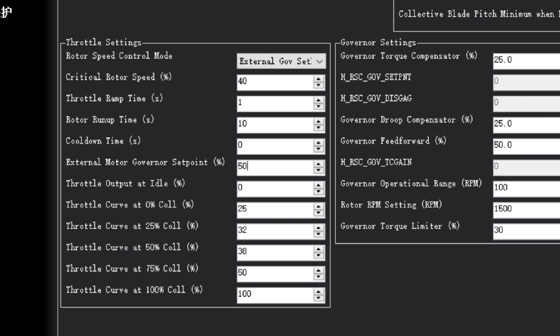Then adjust the rotor speed. In general, you need to adjust 3 values. First, set rotor speed control mode to external governor support.